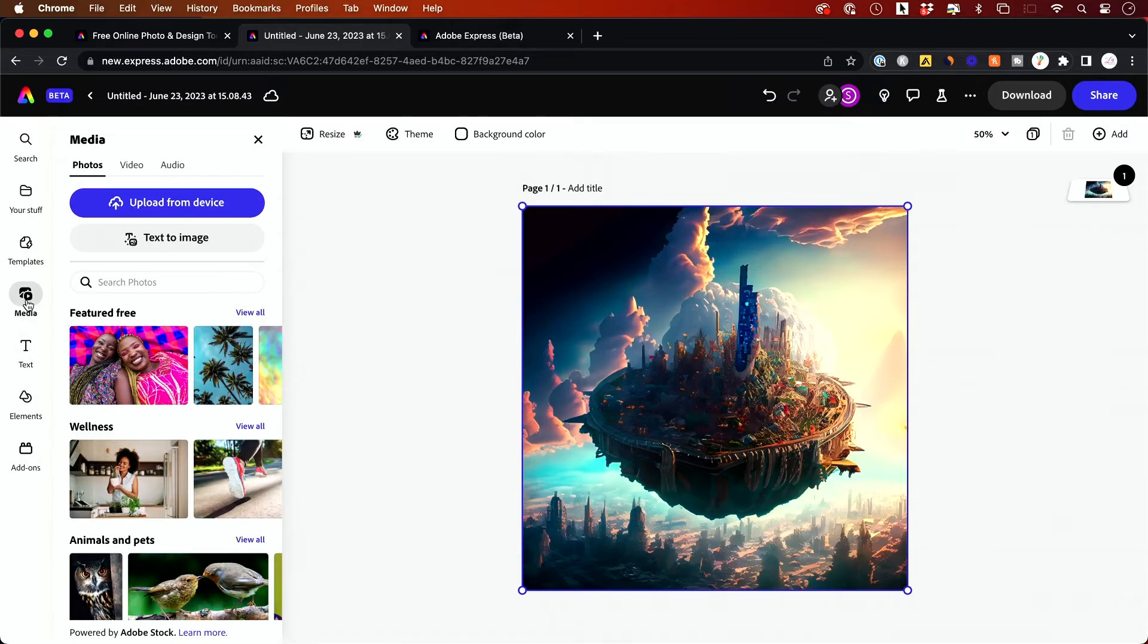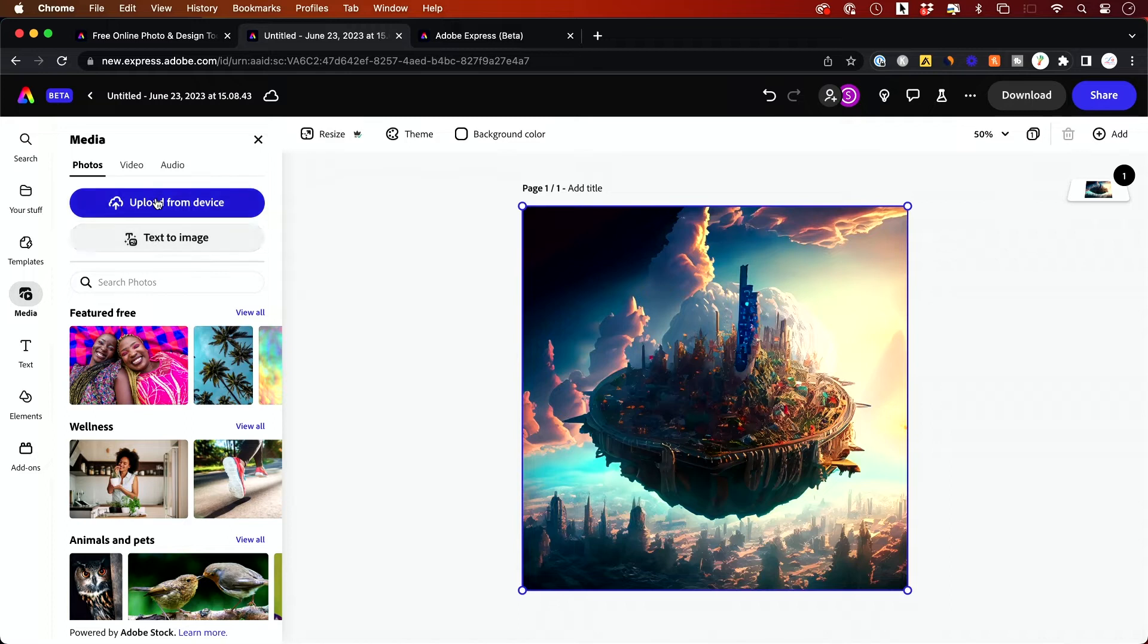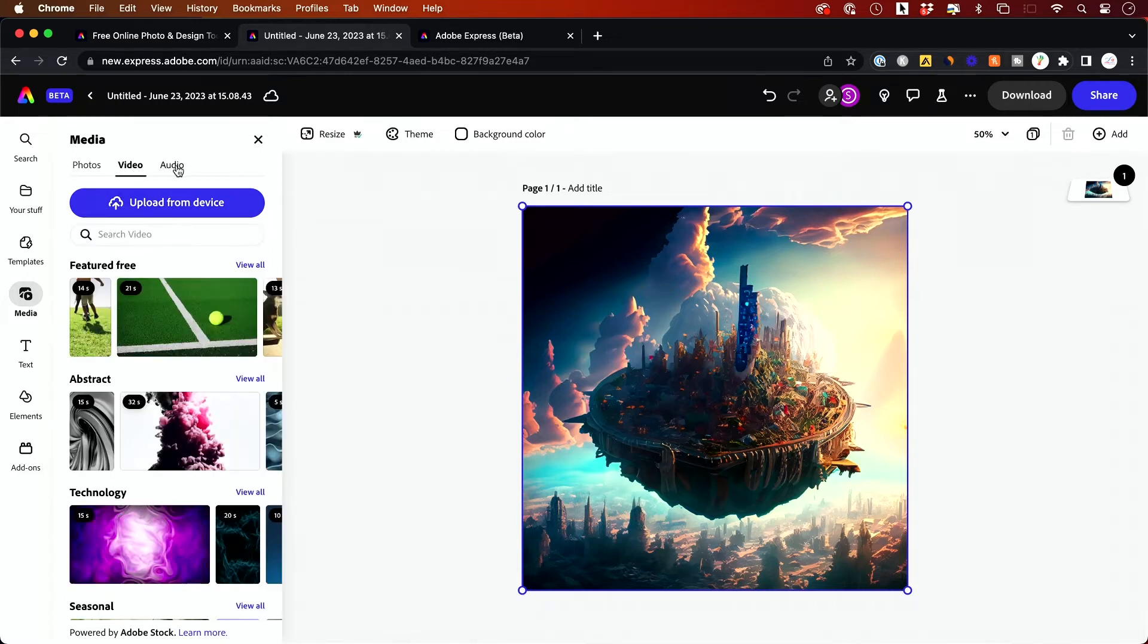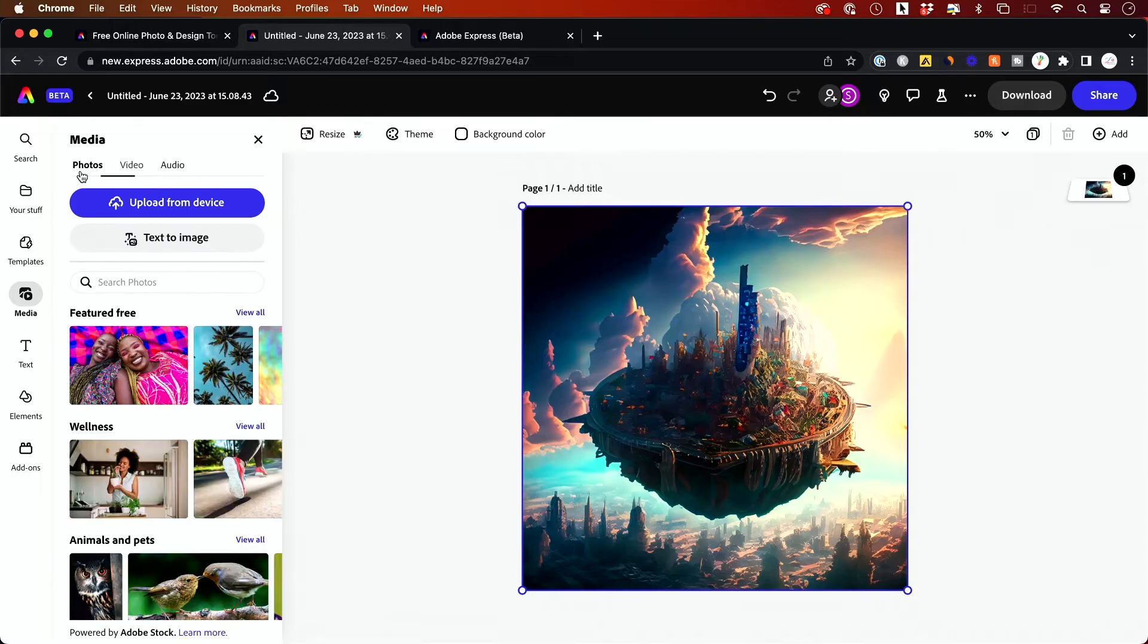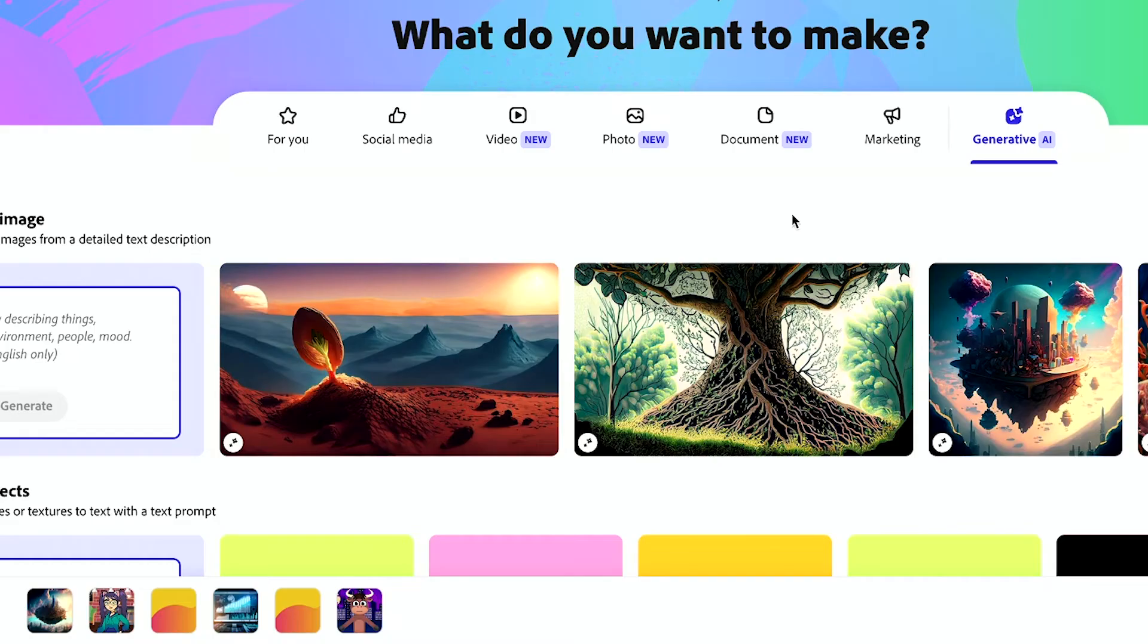And you also could add different media. Text to image you could access from here, but I showed you that already, but you could upload from your own device. Photos, videos, and audio could all be uploaded here from your own device. You have access to a ton of different free ones.